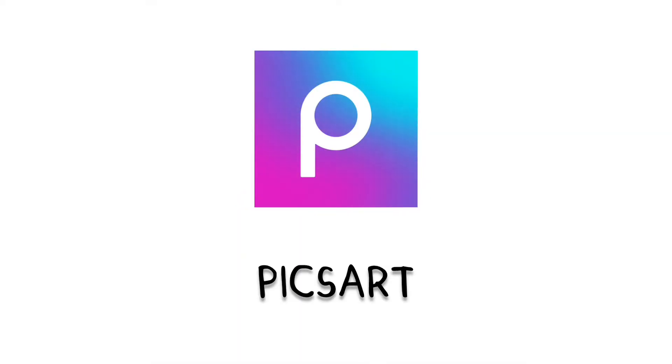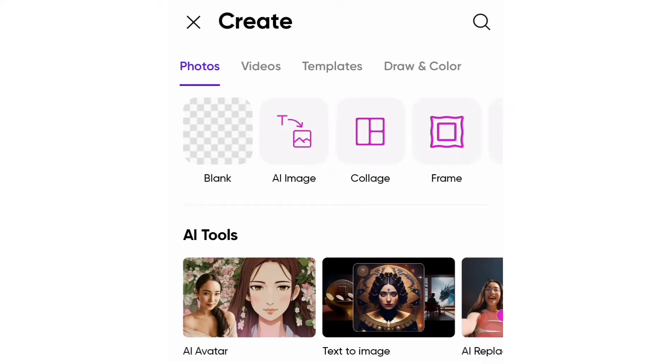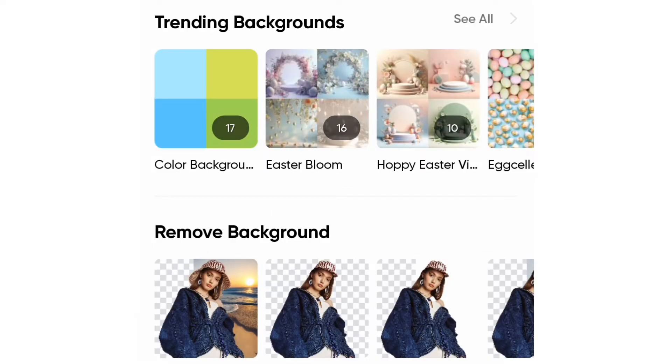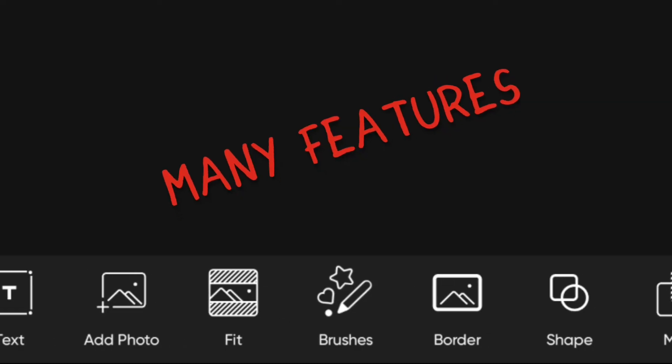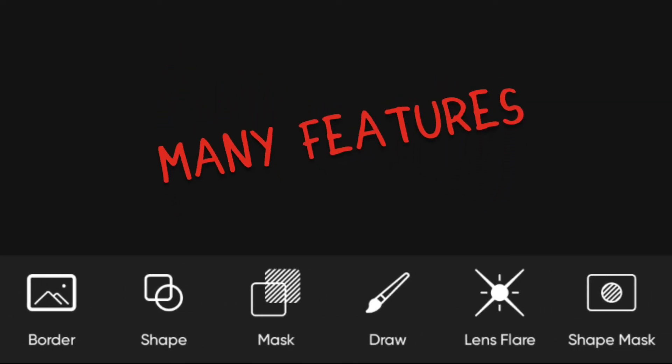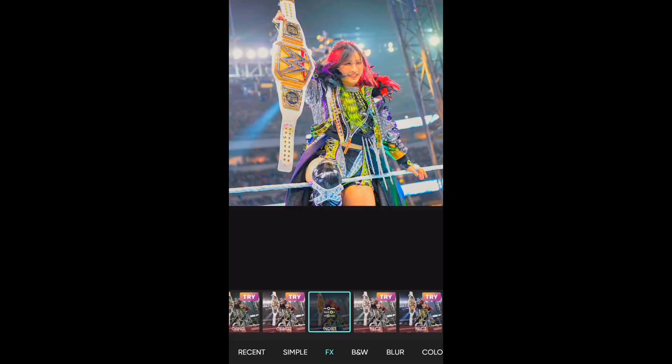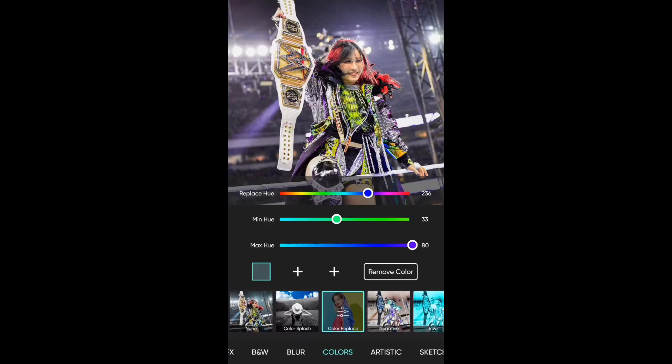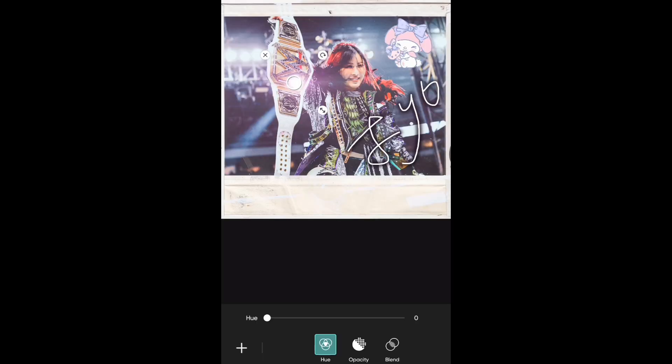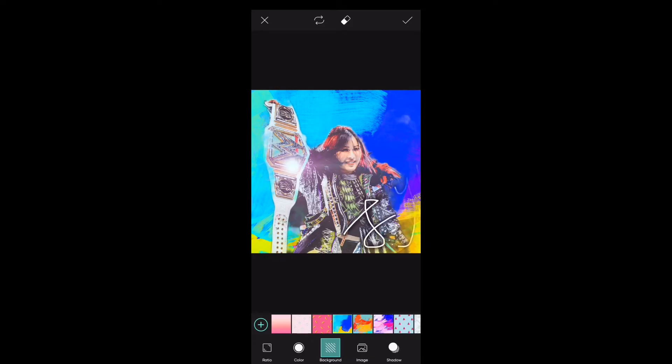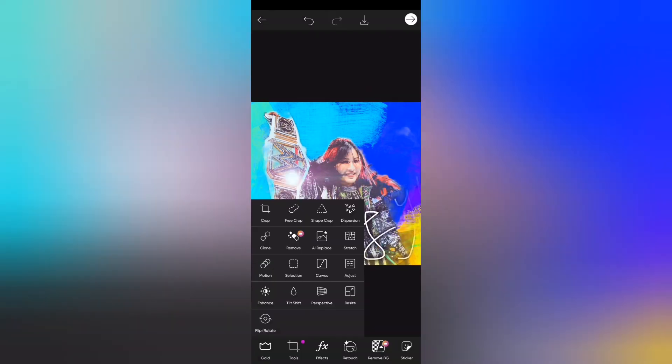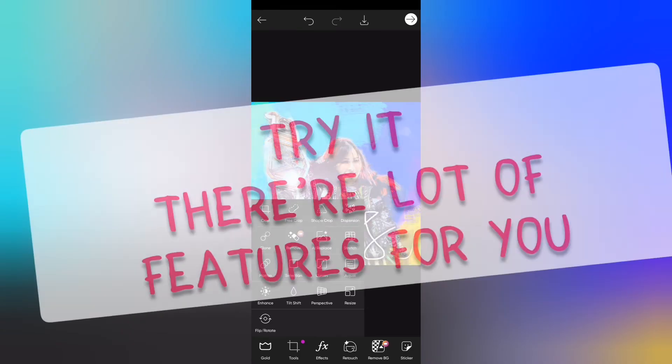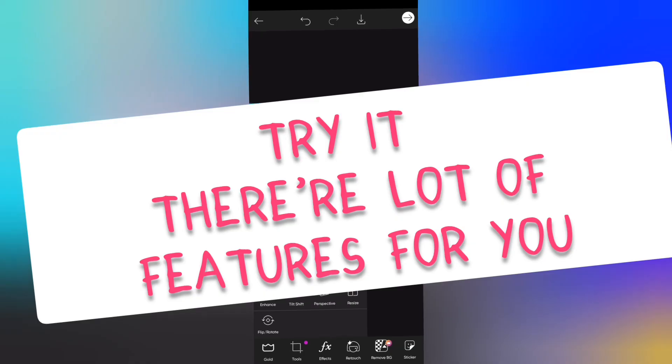Number four: PixArt. There are many advanced features for you. You can add effects, stickers, cut out your photos, fit, border. There are many features. You can change colors. PixArt has the best advanced features to edit your photos. You can change backgrounds in photos.